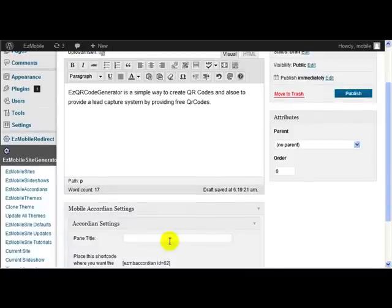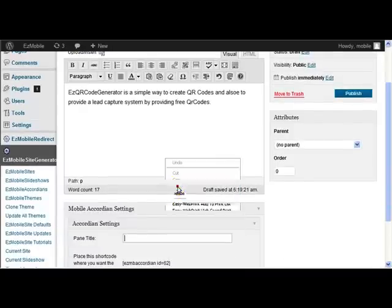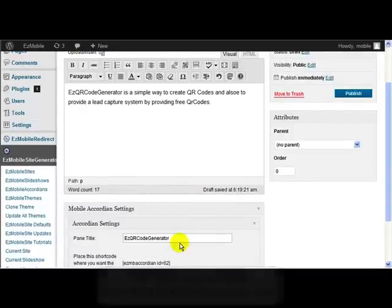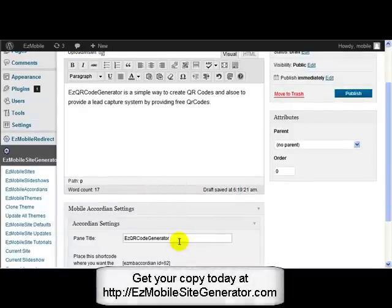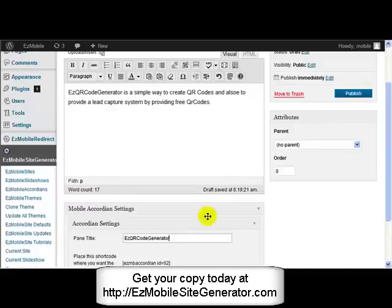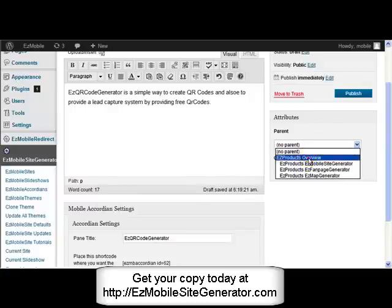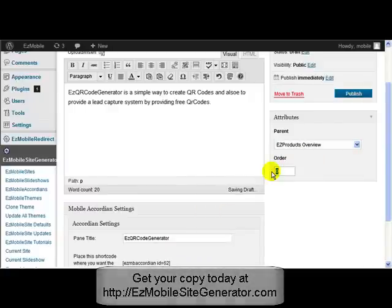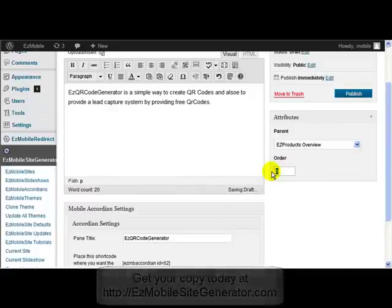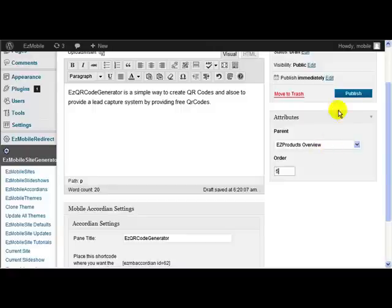OK, put in there what I want to appear on the accordion, select the parent - it's that one there - and I want this one to be the fifth one. Publish that.